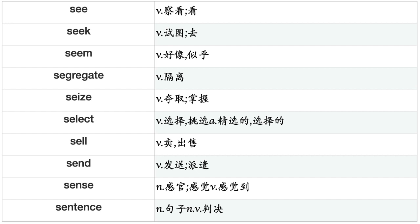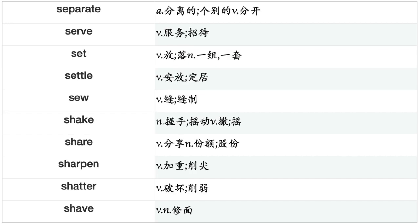Scold, Score, Scorn, Scrap, Scrape, Scratch, Scream, Screw, Seal, Search